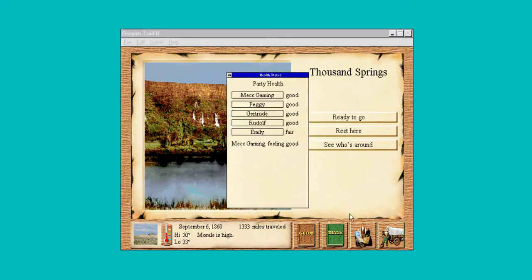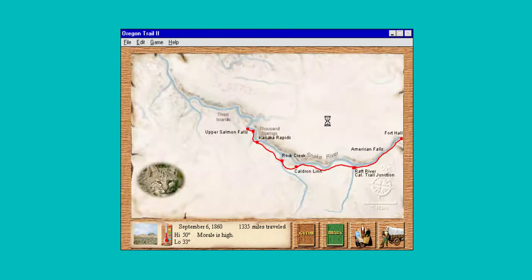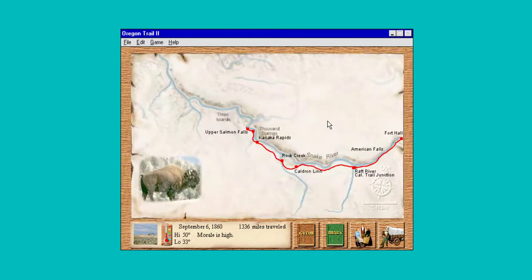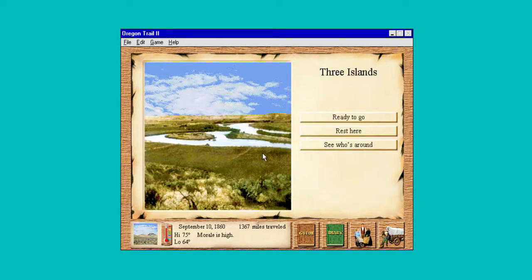Let's check our health — how we doing? We're doing okay. We're into September, so we've got to get there. We're gonna be in the snow.